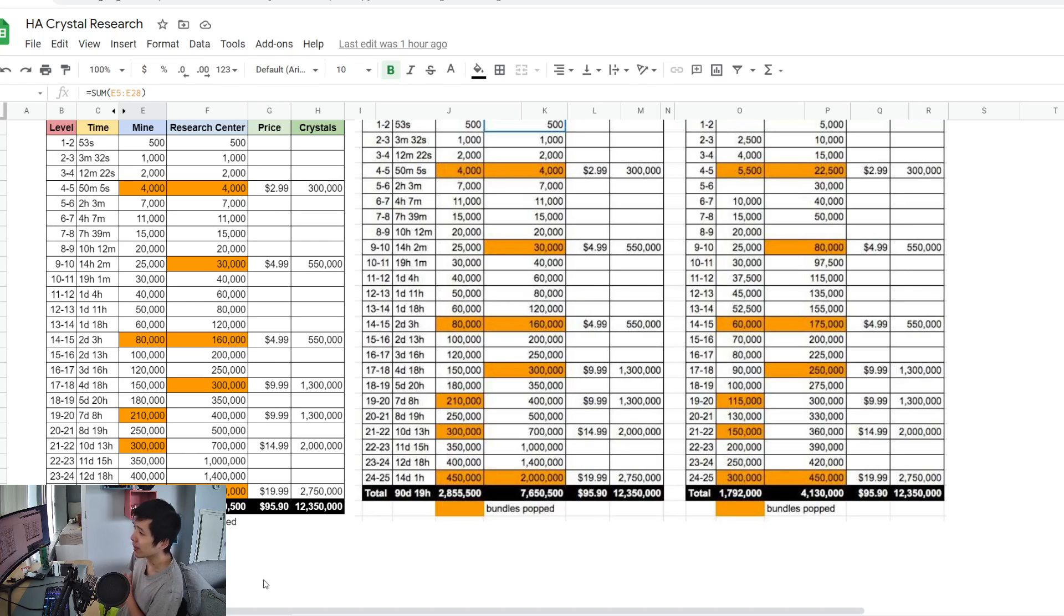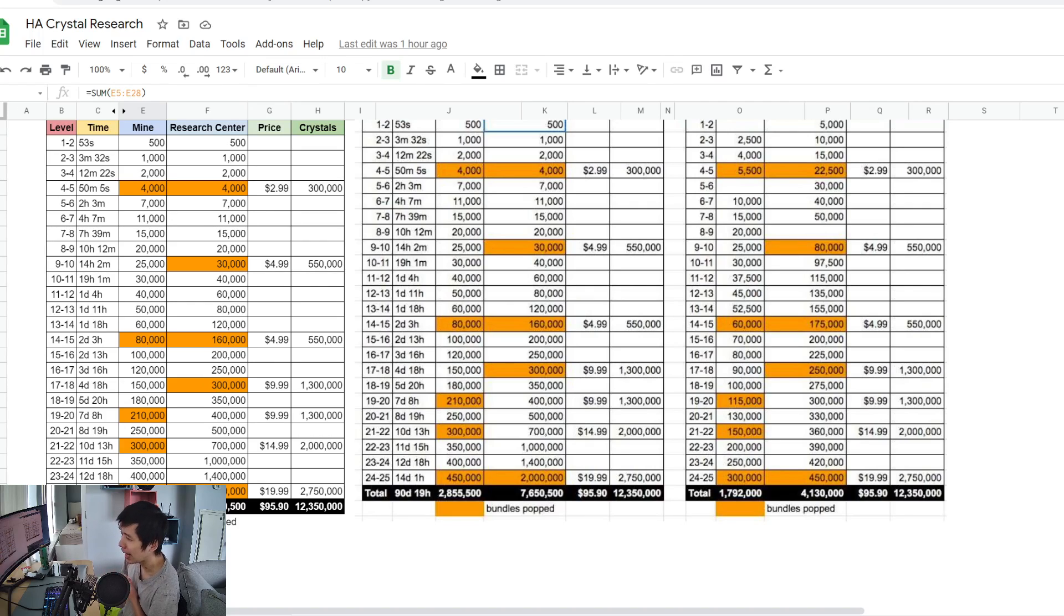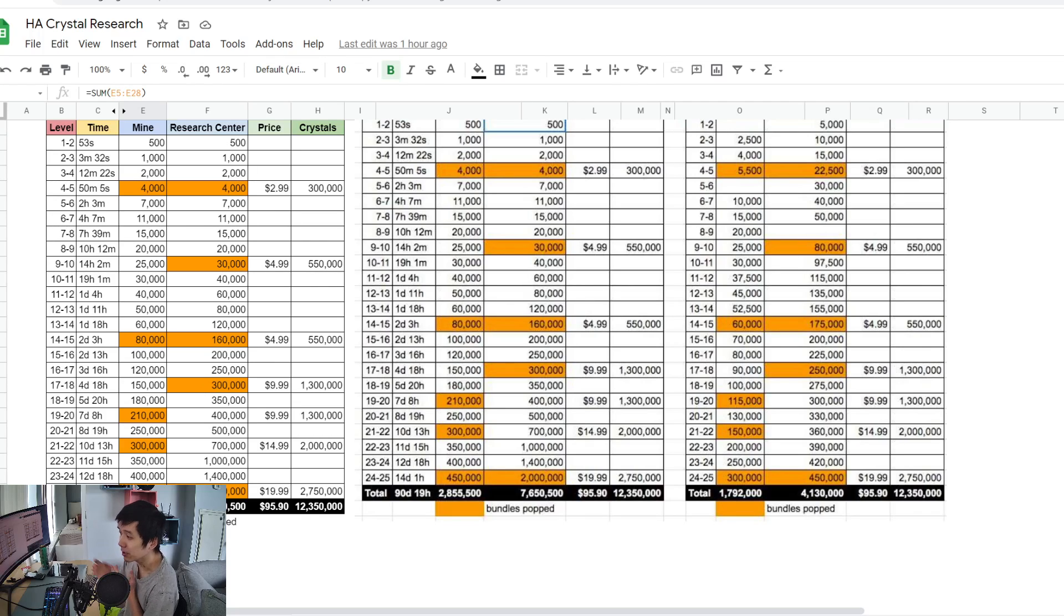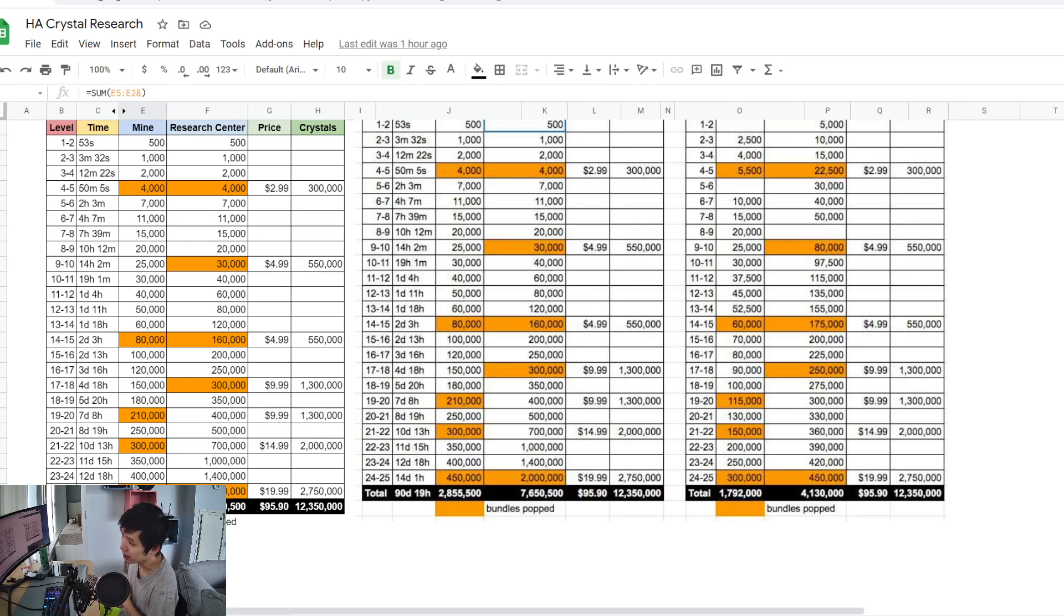If you look at the total cost, if you're going to focus on just upgrading the crystal mine only, it's going to cost you 2.8 million crystal. Why is that such a big problem for a free-to-play account? Because if you spend all your crystal upgrading the crystal mine, you could have been upgrading your research instead.